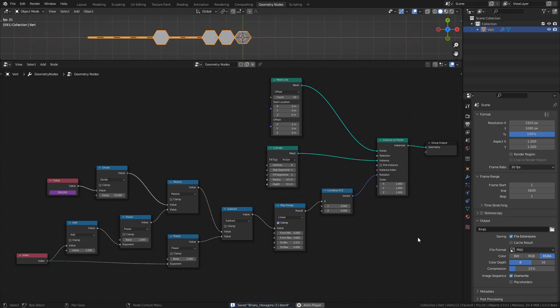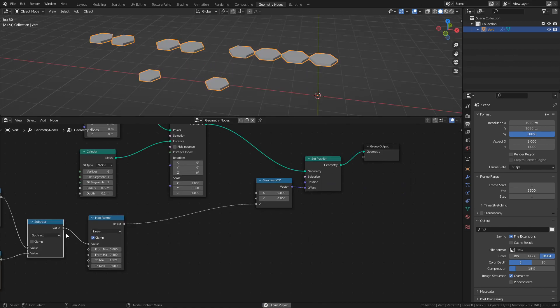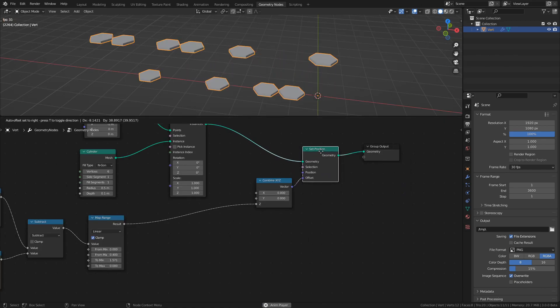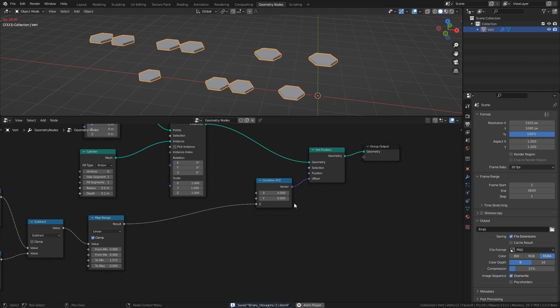And of course, we don't have to use this setup to drive just rotations. We could instead use it to affect the locations of each tile like this, creating something similar to engine pistons.